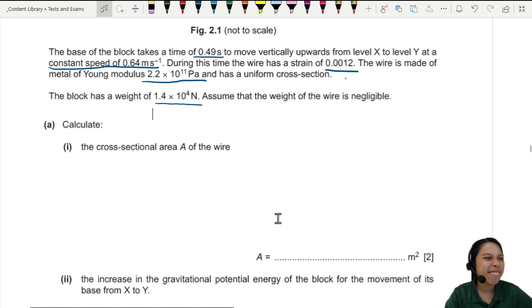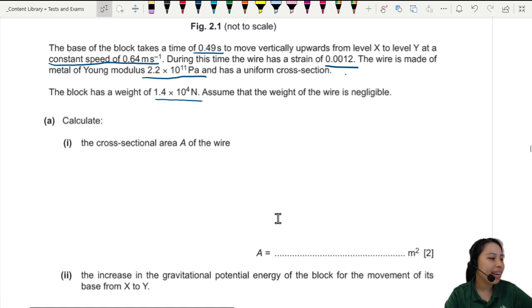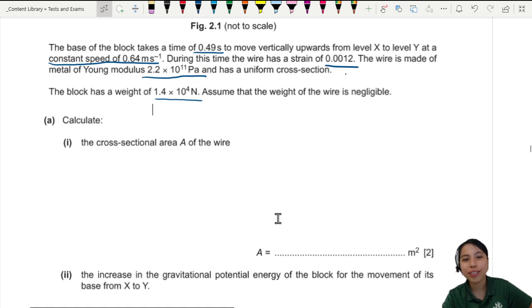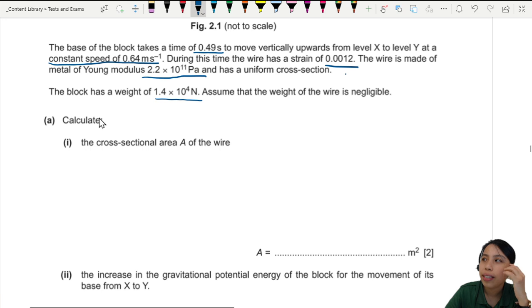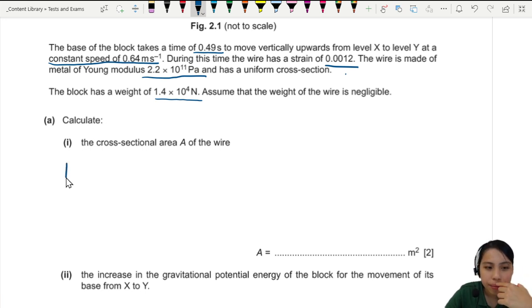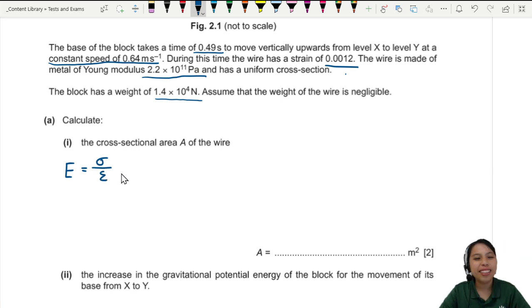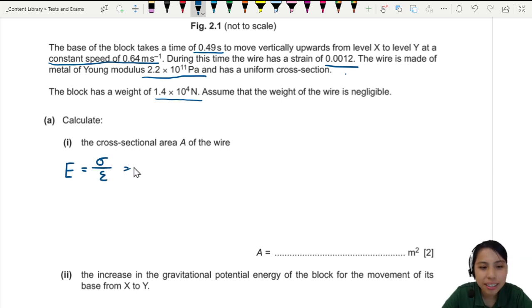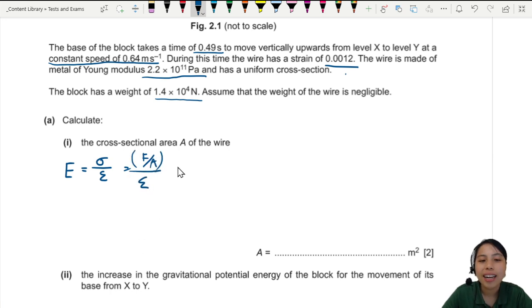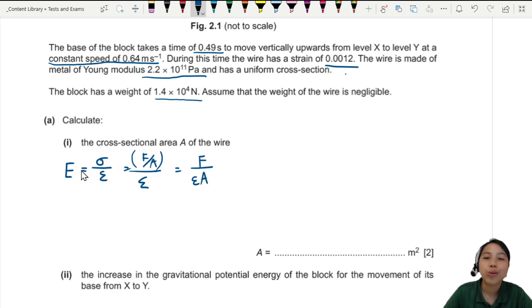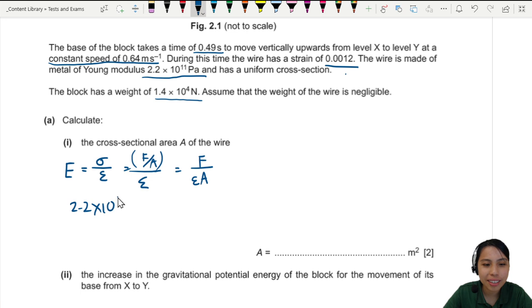The key clue here is Young's modulus and strain. Young's modulus E equals stress over strain, and stress is force per unit area. So we can rewrite this as: force equals Young's modulus times strain times area. Plugging in: Young's modulus is 2.2 × 10 to the 11.